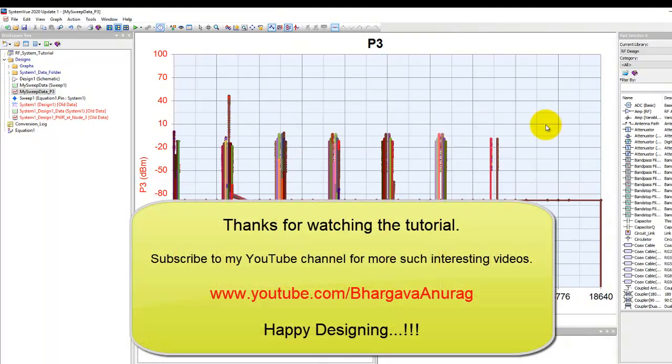That's all for this video. Hope you like the content presented and it will be helpful to you in your design work. Thanks a lot for watching.